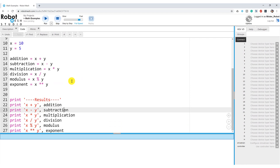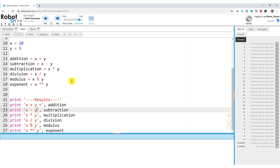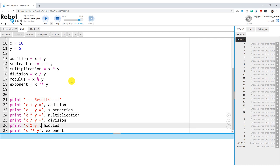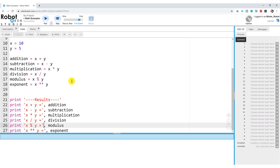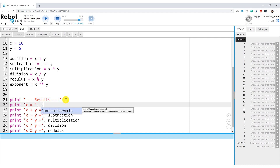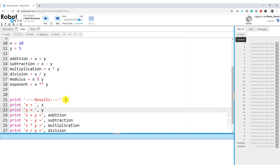If I wanted to get a little fancier, I could clean this up by adding some equal signs. We may also want to know the values of X and Y, so let's print 'X equals' and then whatever value is being held in X, and also print 'Y equals' and whatever value is being held in Y.